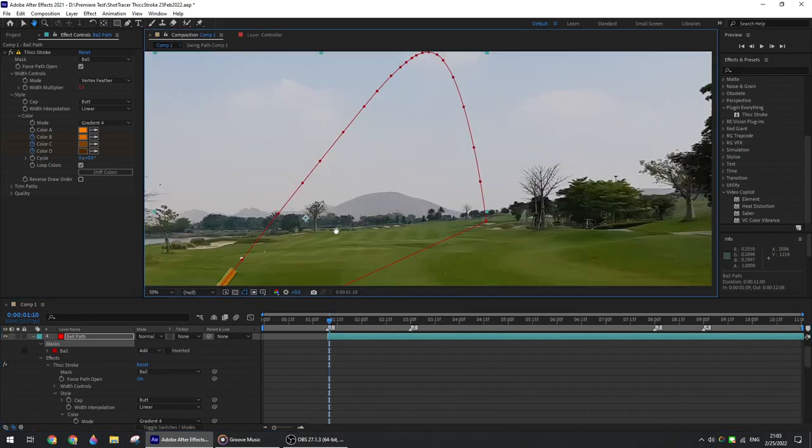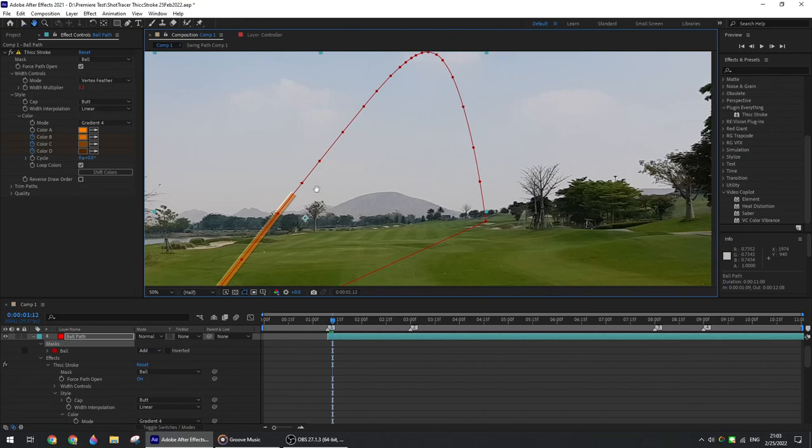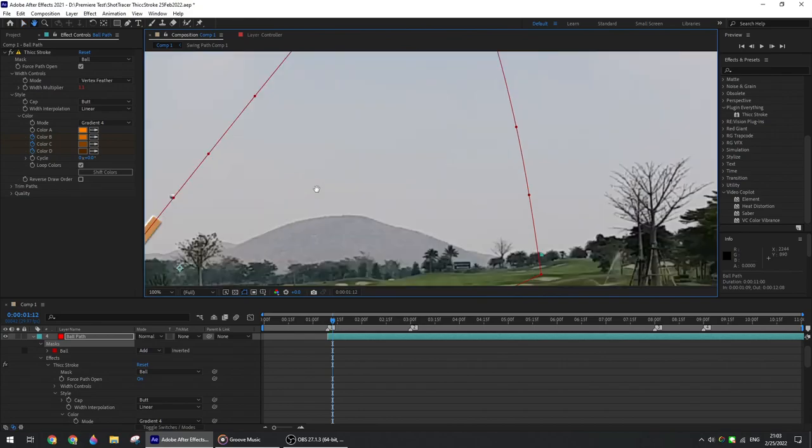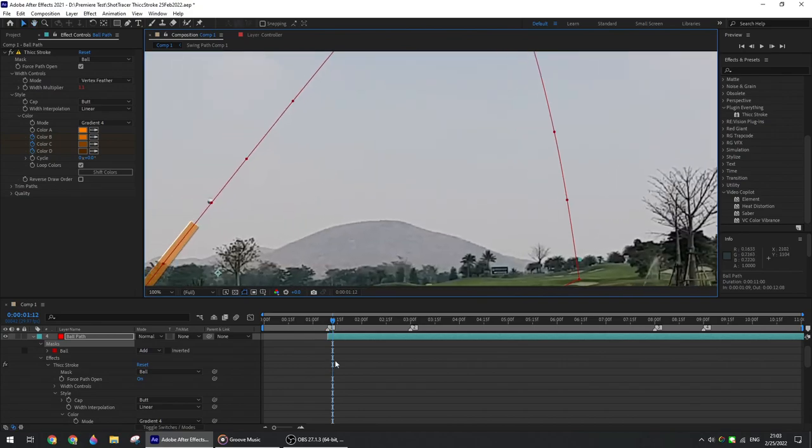You just need to be as precise as possible. So you can use 10, 20, 30, 50 nodes—it doesn't matter. Most important is to be as close as possible to the real ball flight.